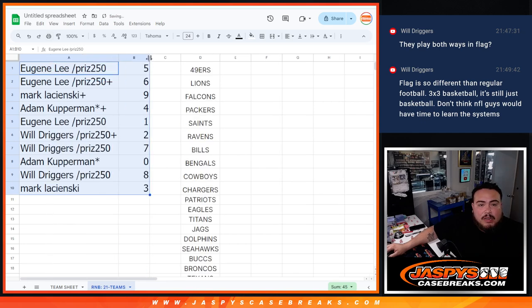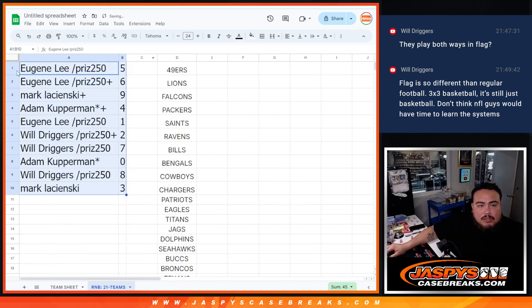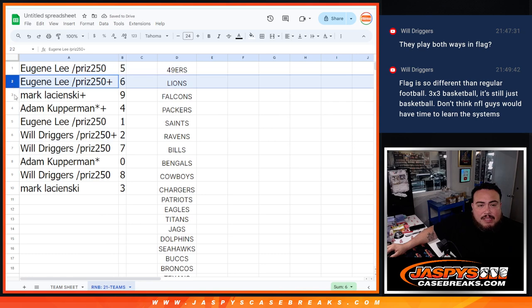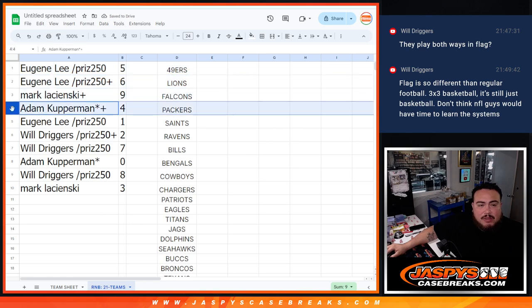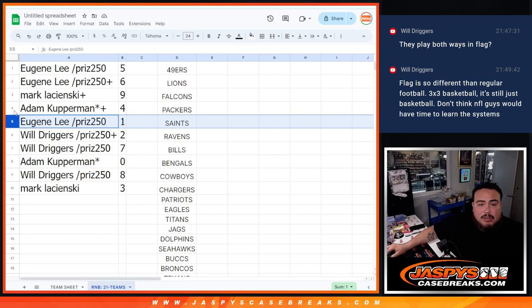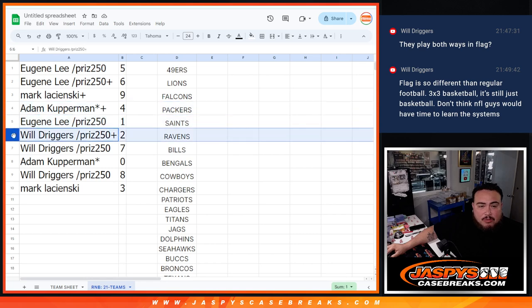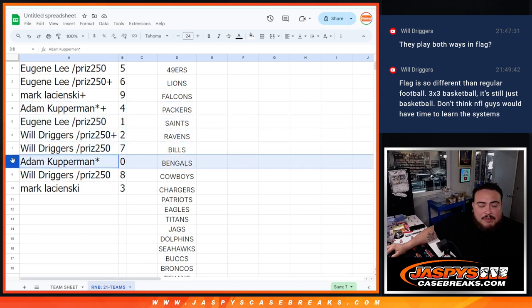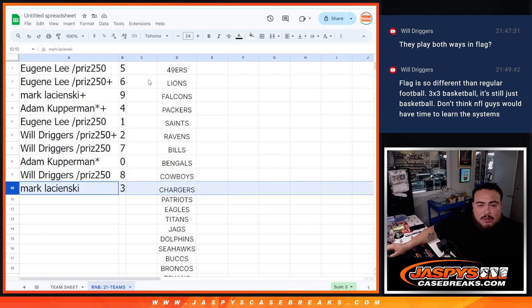All right. So Eugene, you have spot 5 and 6. Mark with 9. Adam with 1. Eugene with, sorry, Adam with 4. Eugene with 1. Will with 2 and 7. Adam with 0, and our redemptions. Will with 8, and then Mark with 3. So there we go.